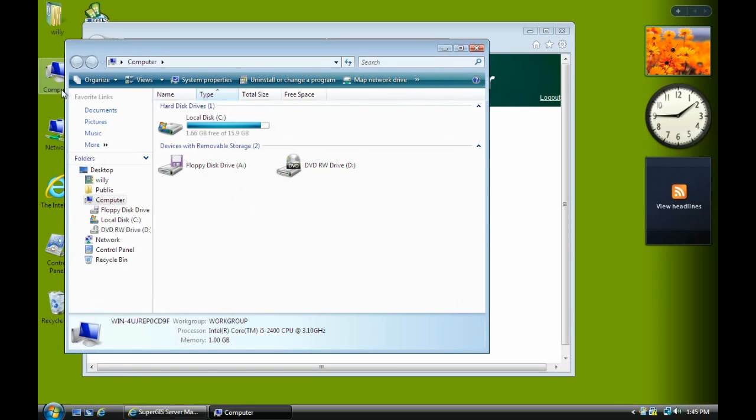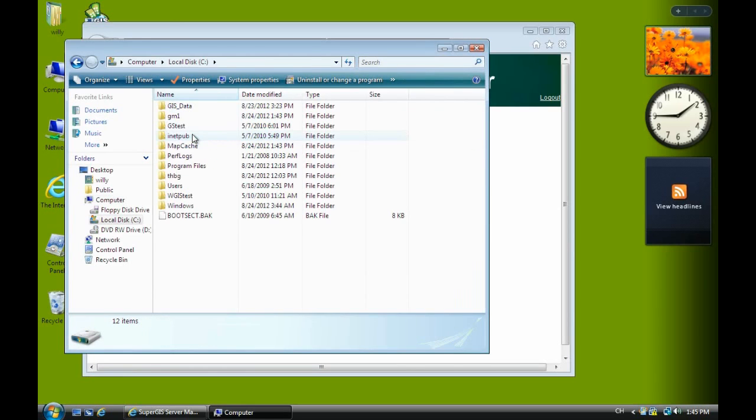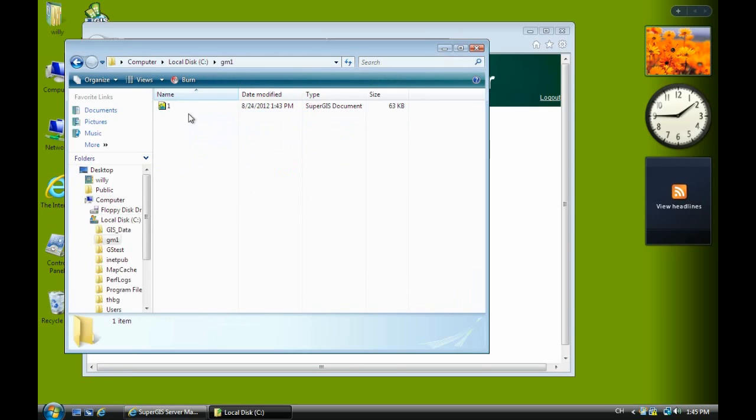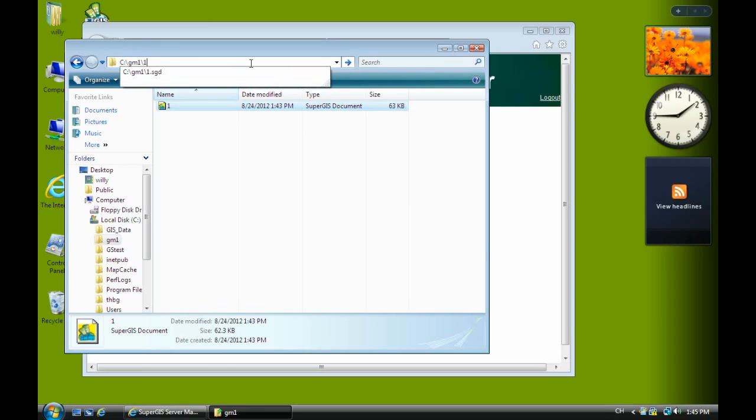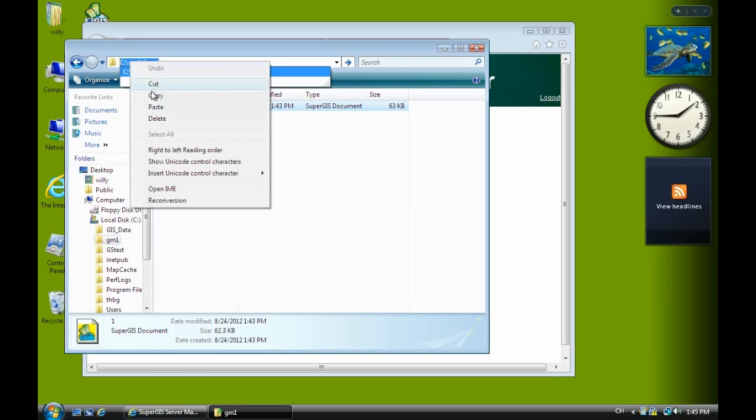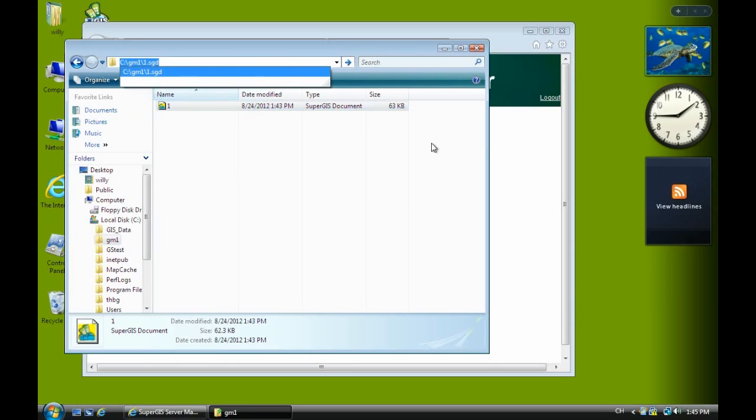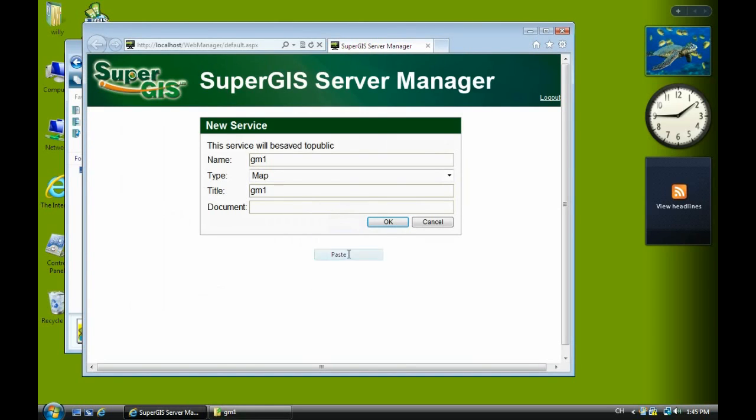So I go to my computer, go to the C drive, GM1, and select one. I copy it. Then add a slash with a one dot SGD. This is the full path to publish the service. I copy it. Then pass on document line here. Then click OK.